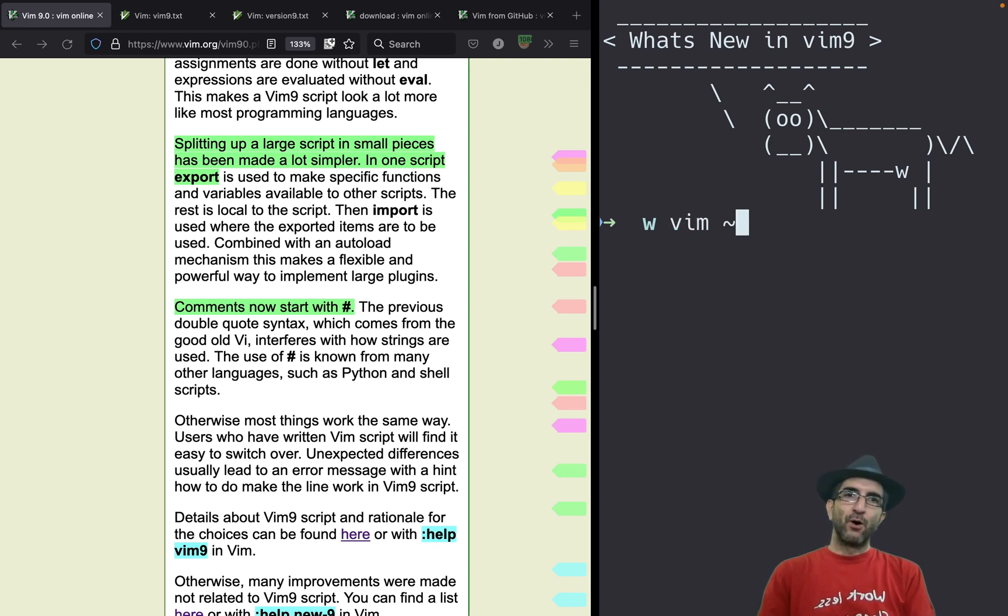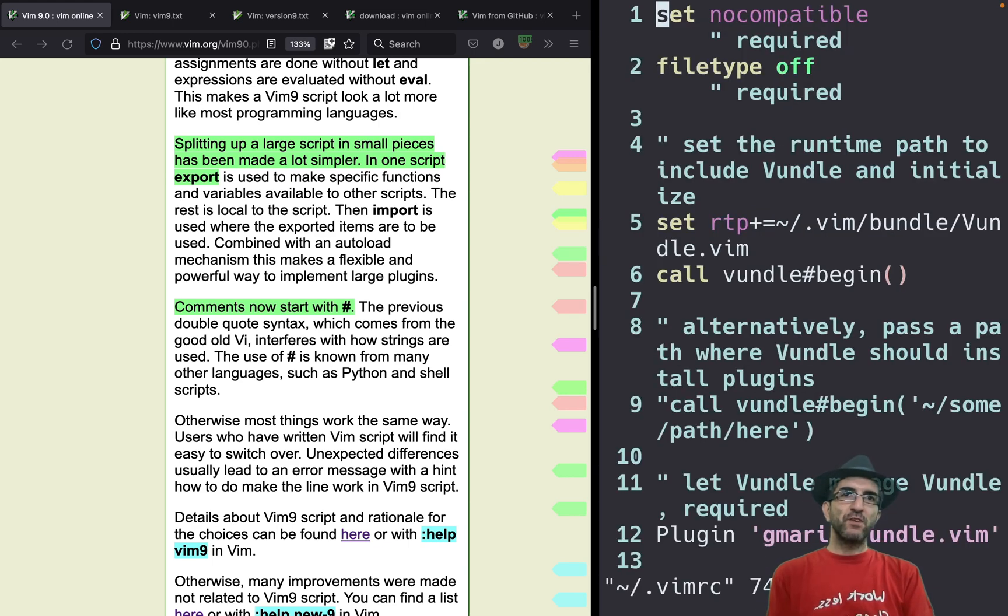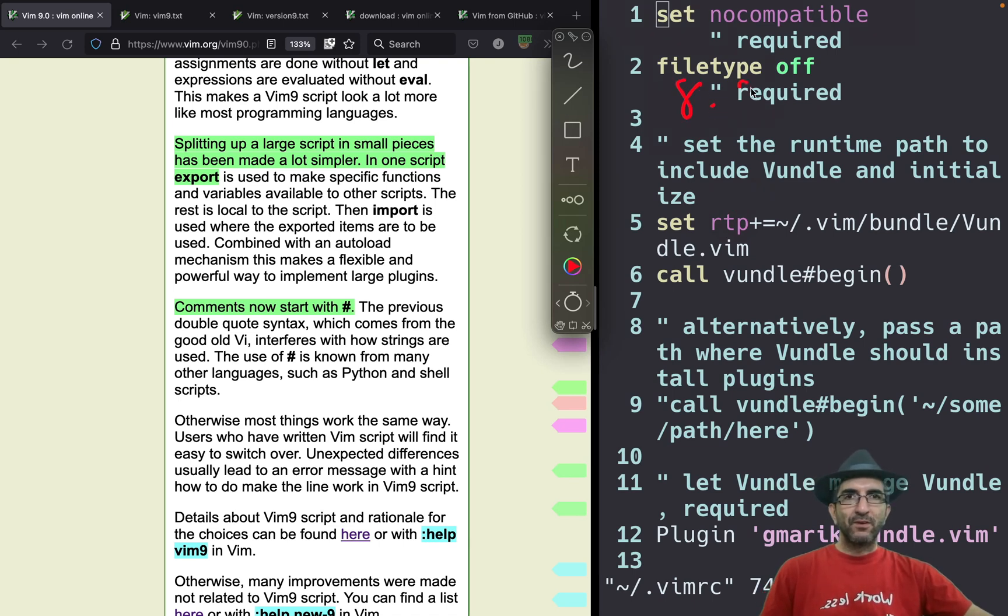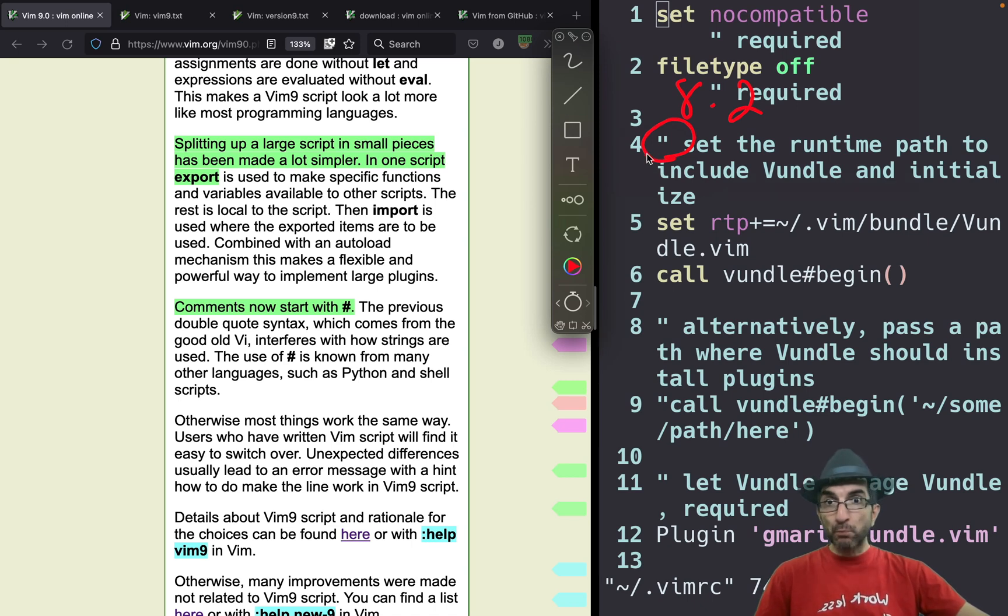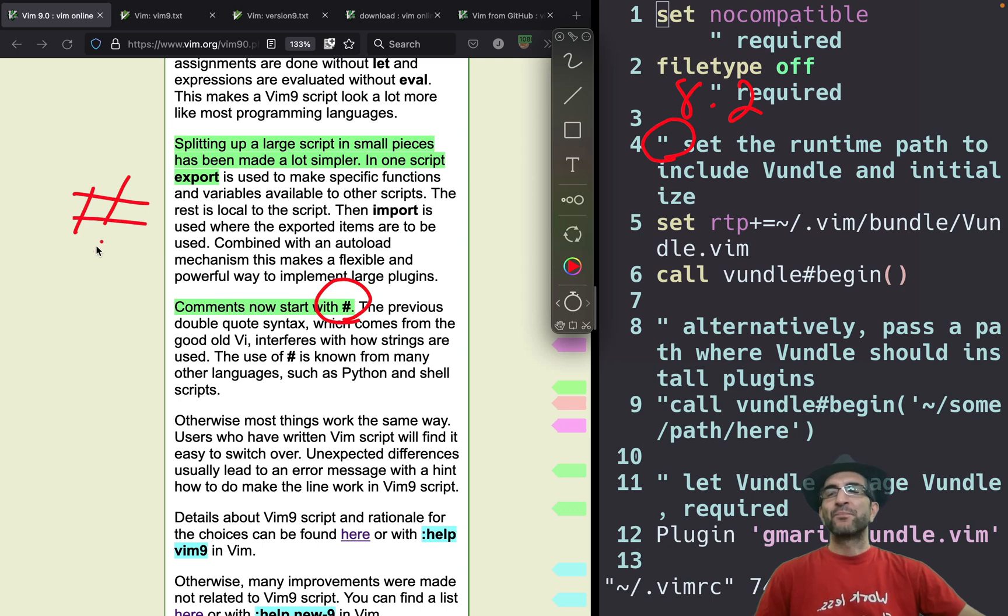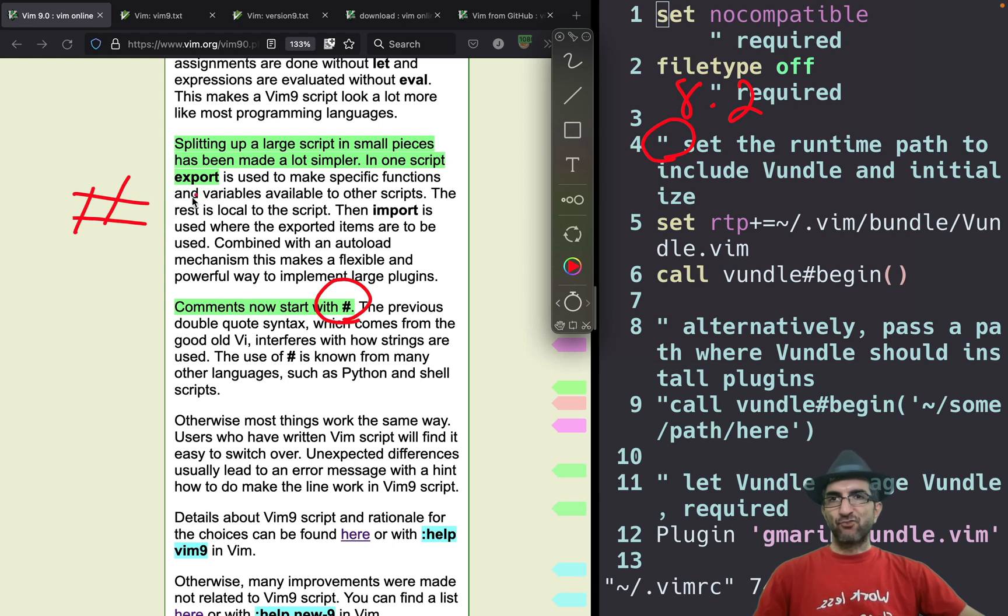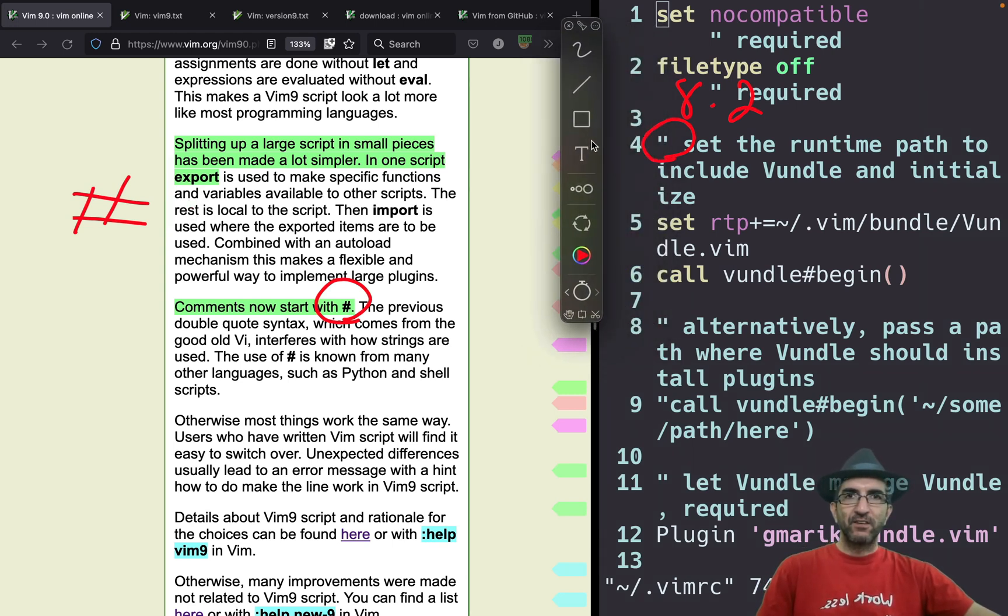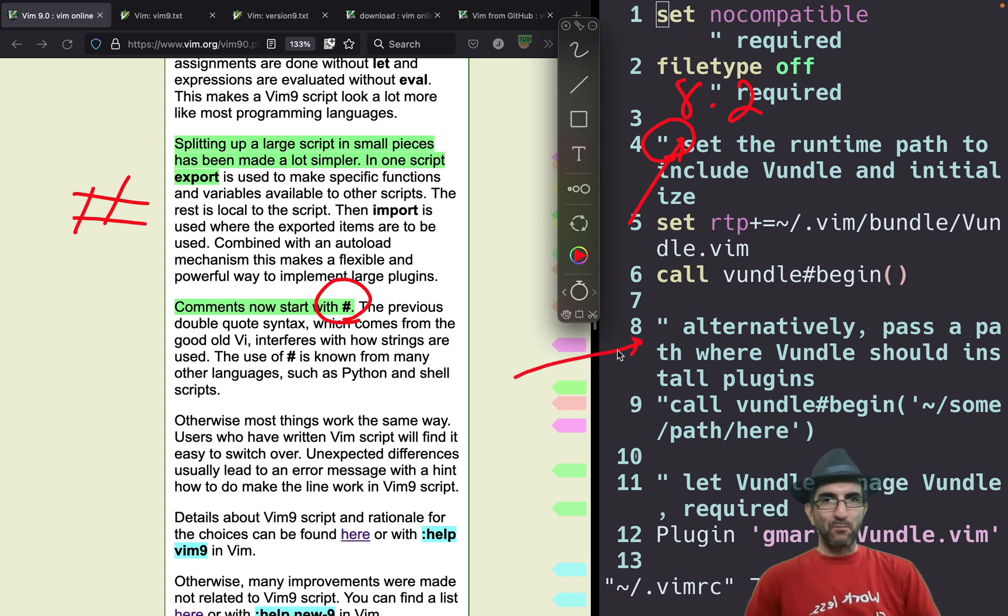If you open with Vim and we go with Vimrc, which is for the configuration of Vim. For example, this is the old school 8.2 version. This is a command, which is super weird. Now they have replaced it with a general normal hash character, just like Python language. So you don't have this strange and weird commenting style anymore.